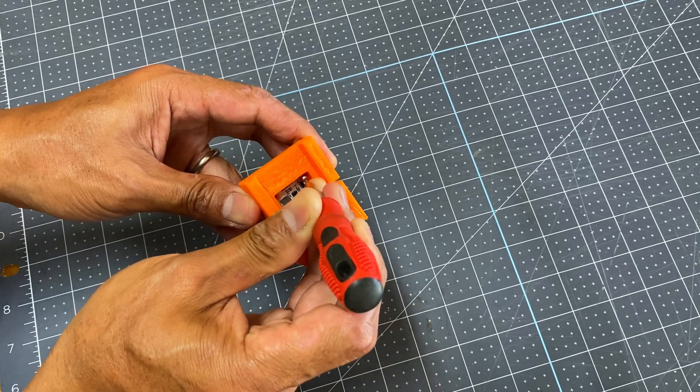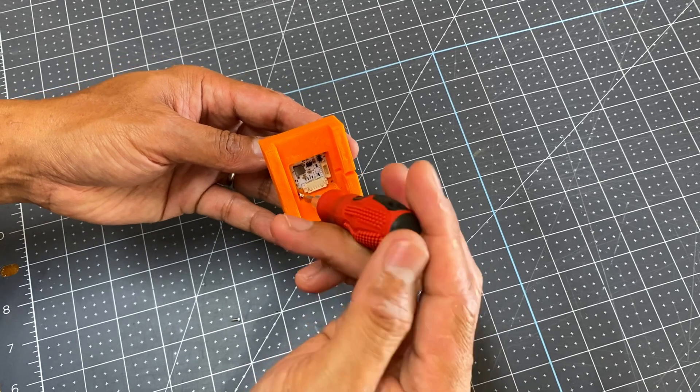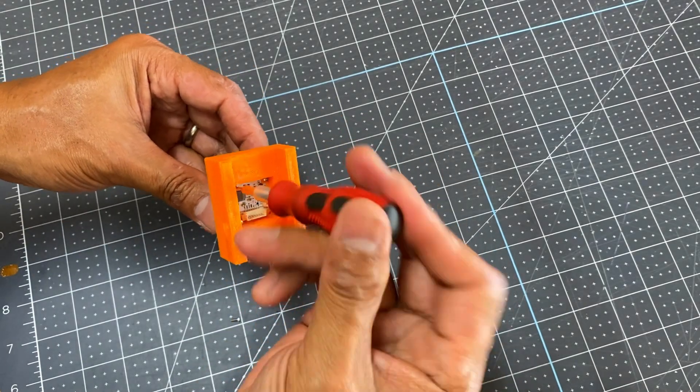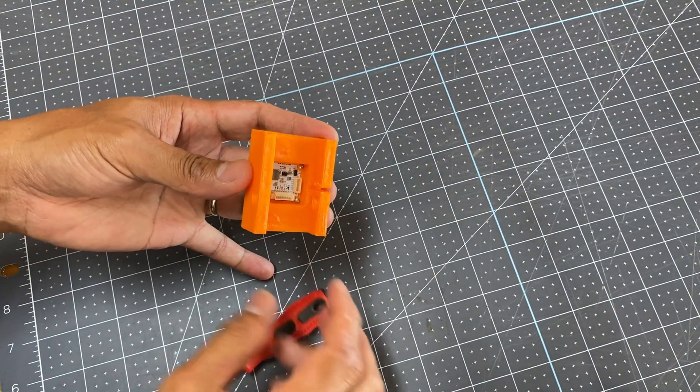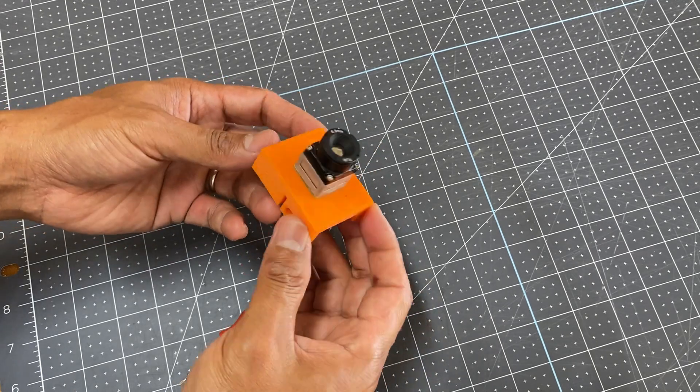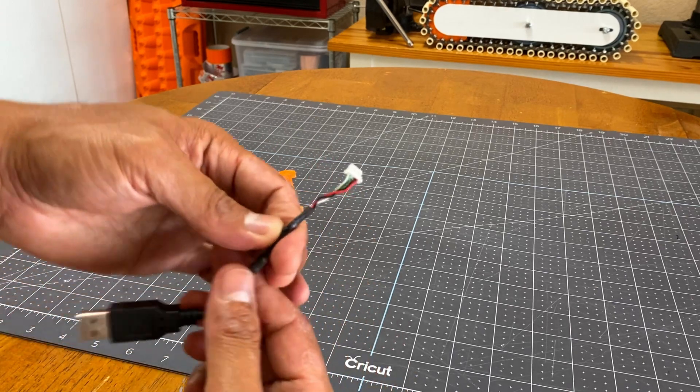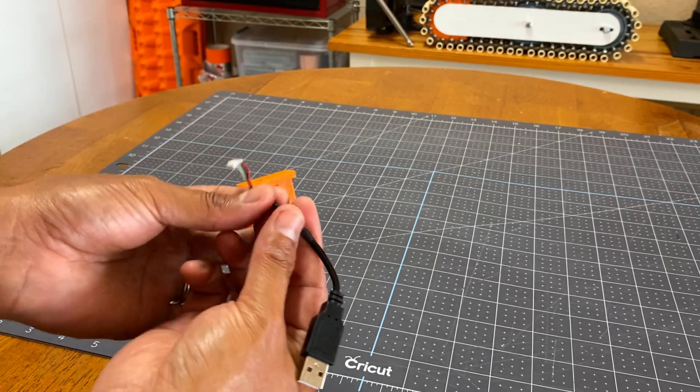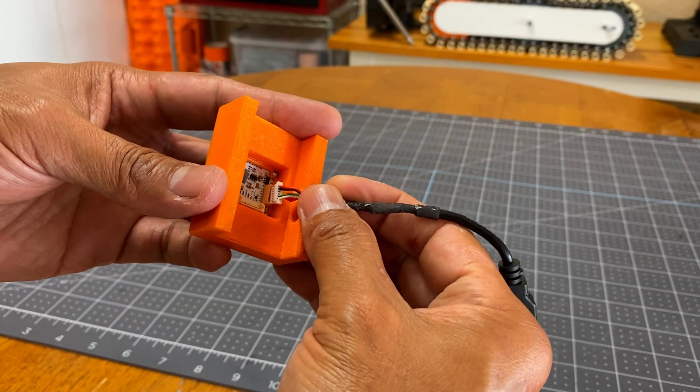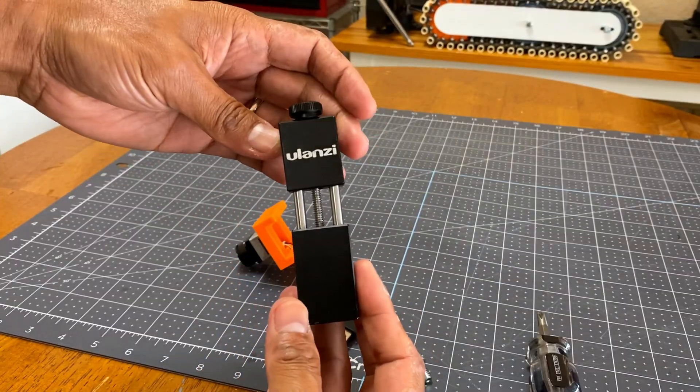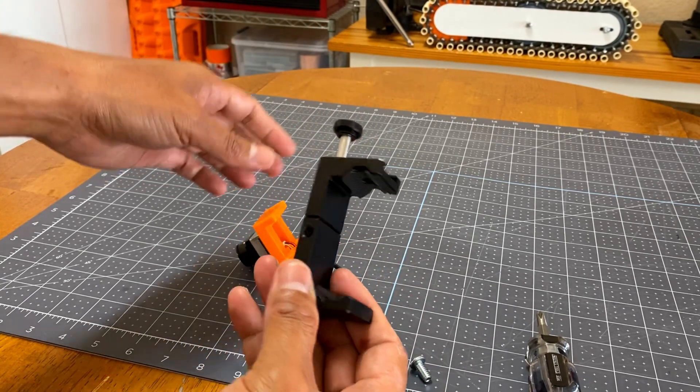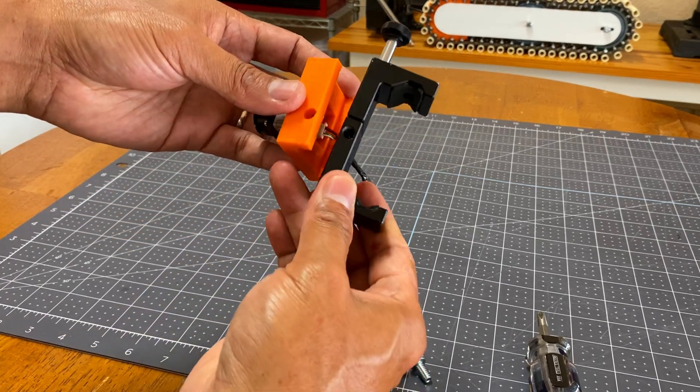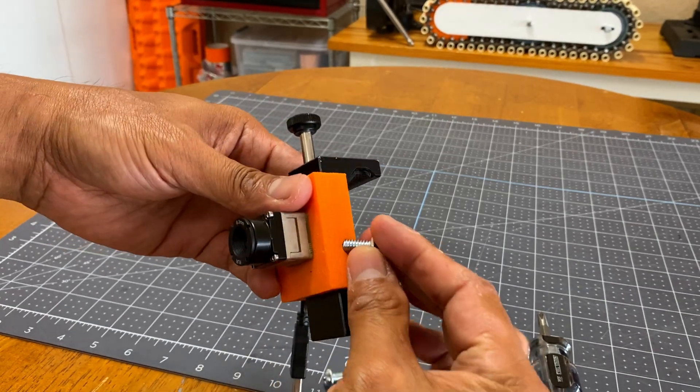So I attach the camera to the 3D printed bracket with four screws. I then shorten the cable just enough for what is required, and then plug it back to the camera. I bought this cheap phone tripod mount from Amazon and attach it to the assembly, and tighten the two screws.